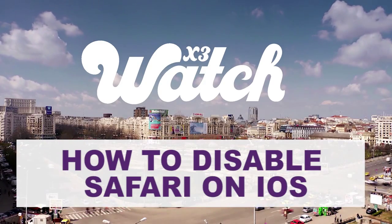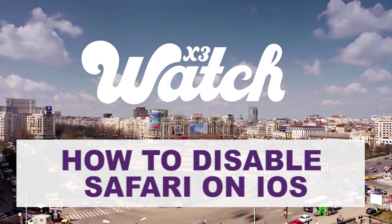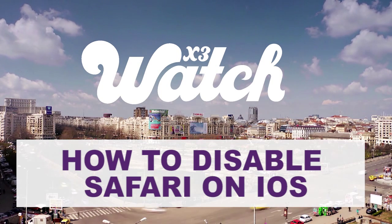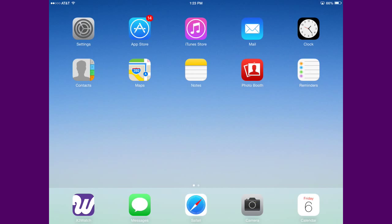In today's video, I'm going to show you how easy it is to disable Safari on your iOS device.